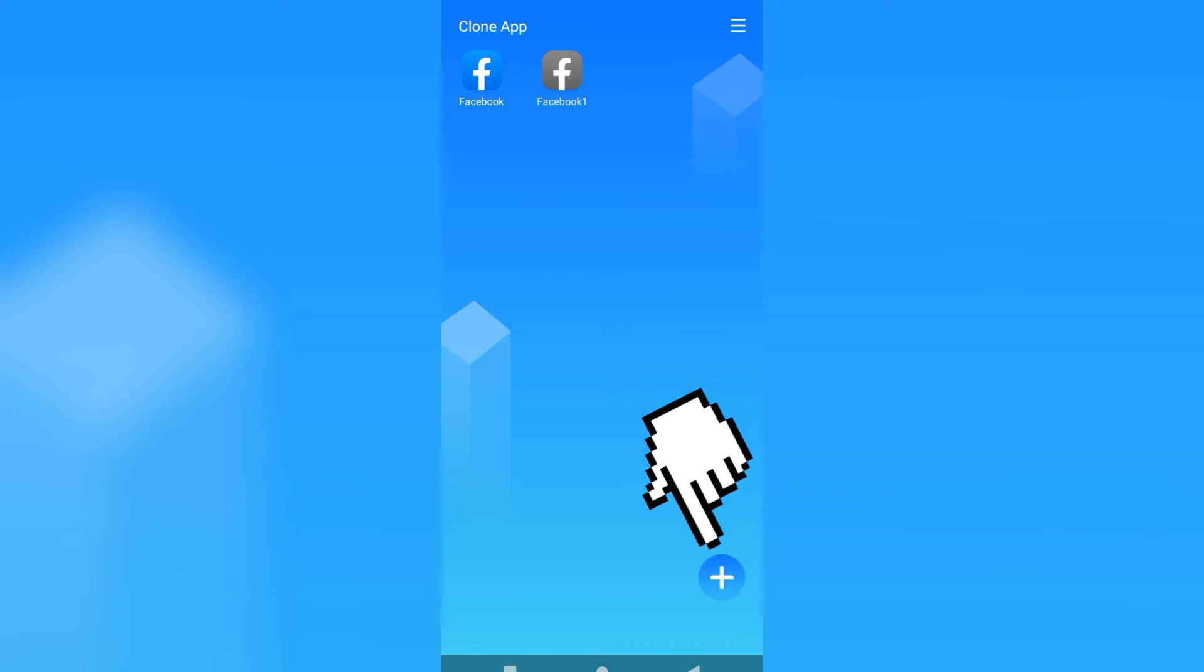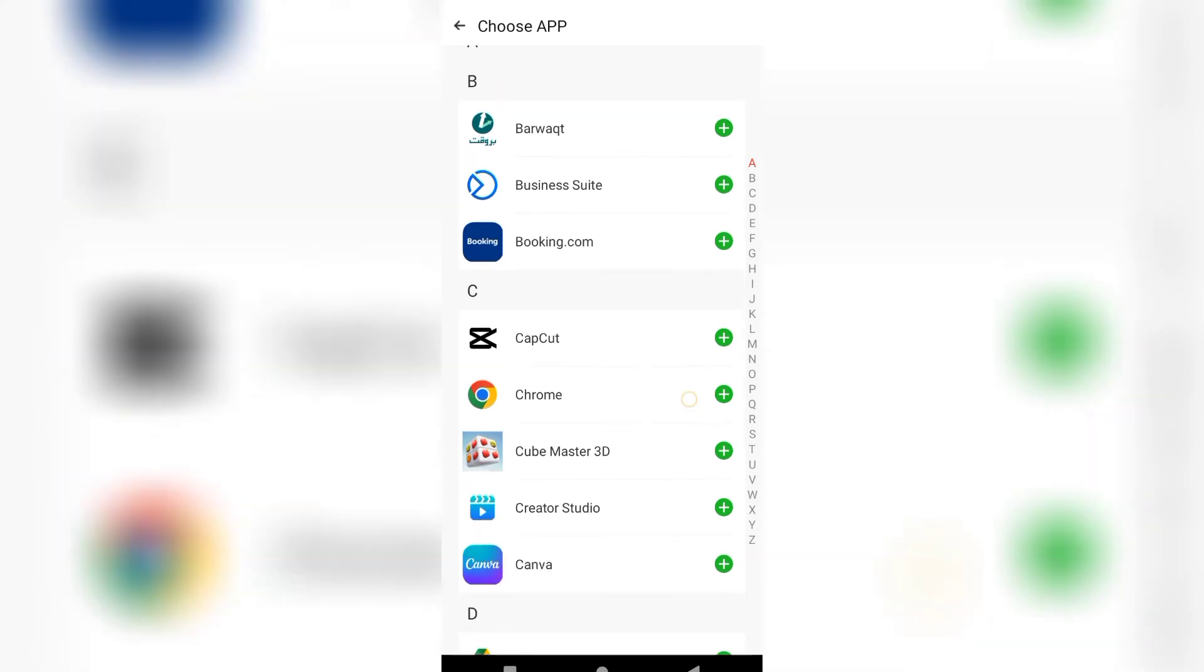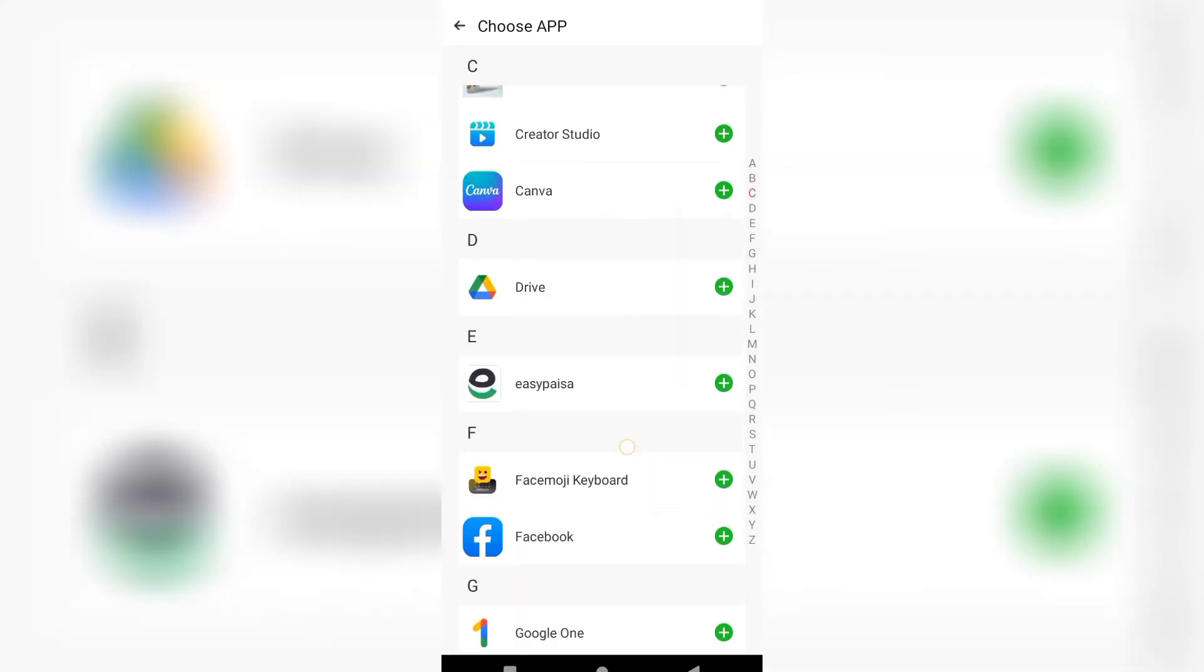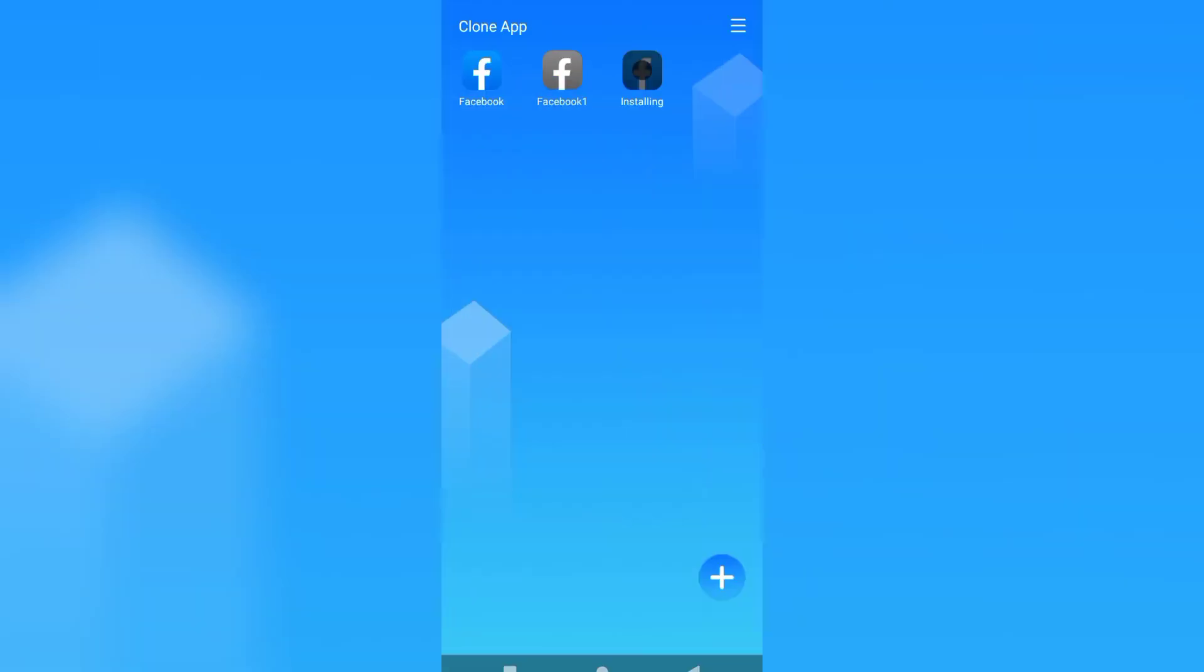If you want to make more apps then click again on plus. Scroll down and click on Facebook. So here you can see the three apps are created by this clone app.